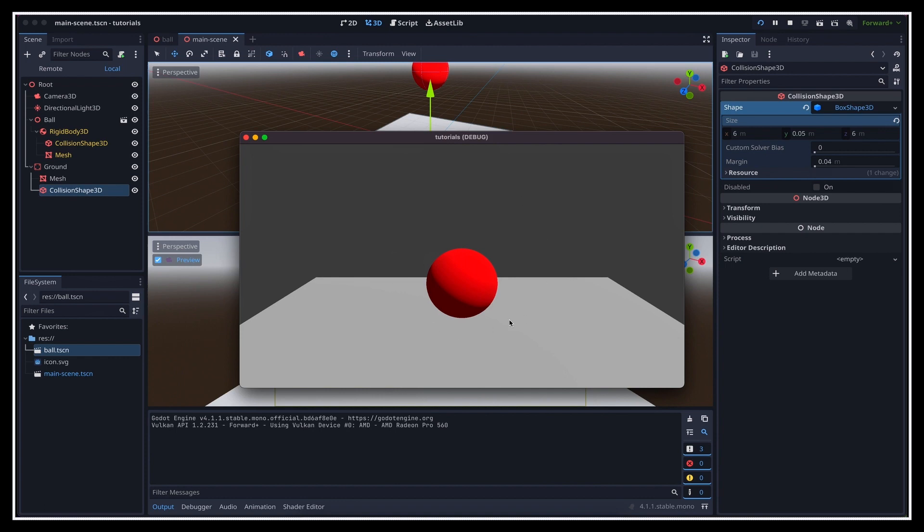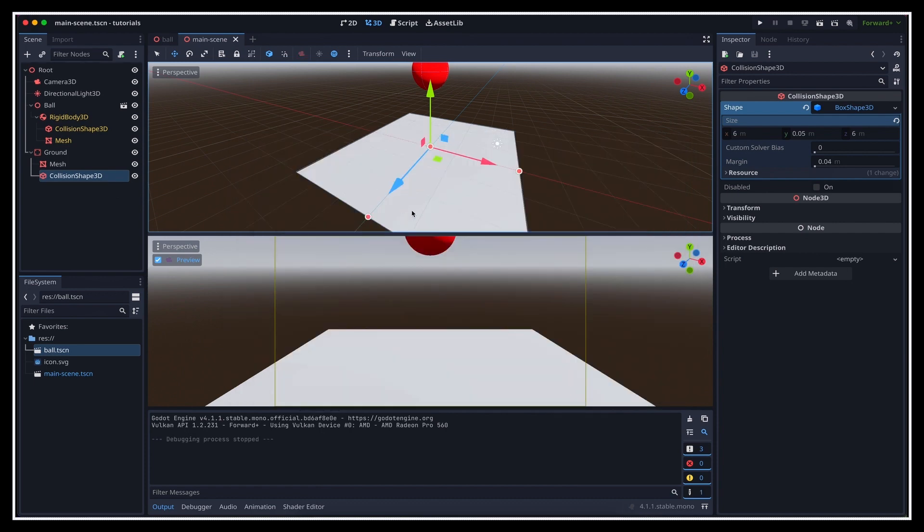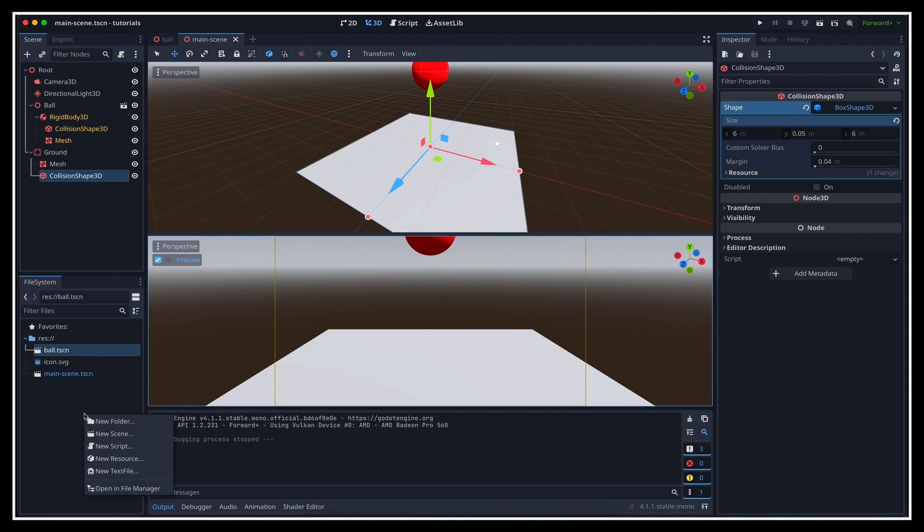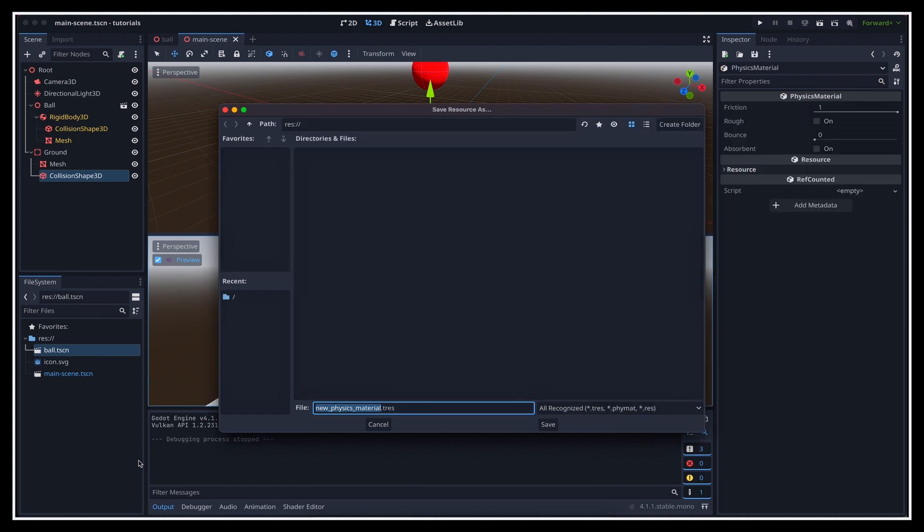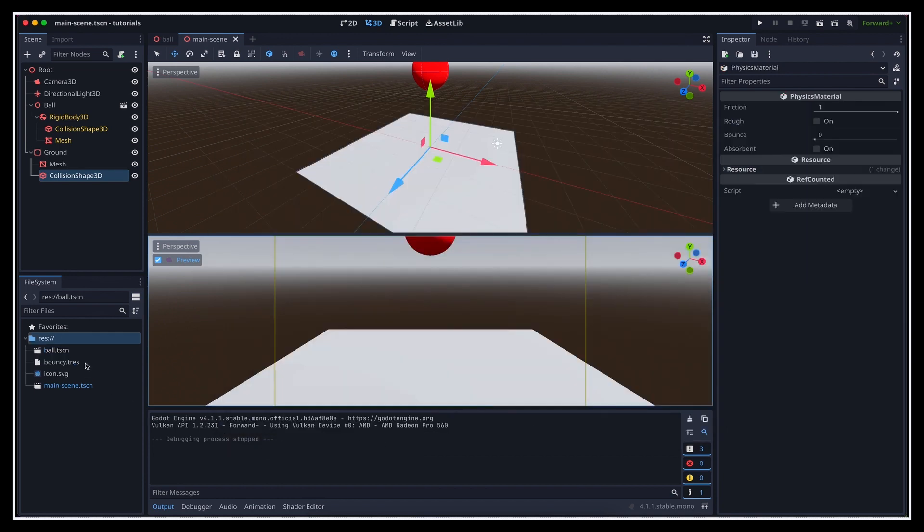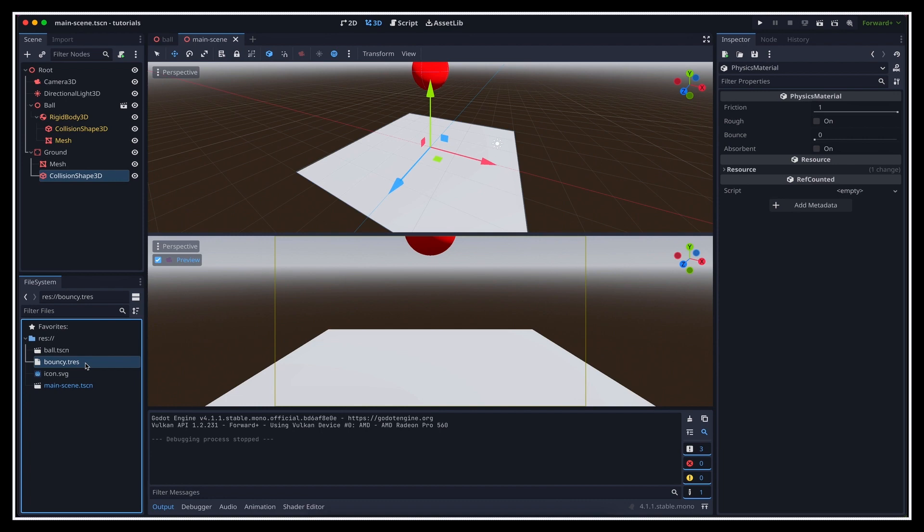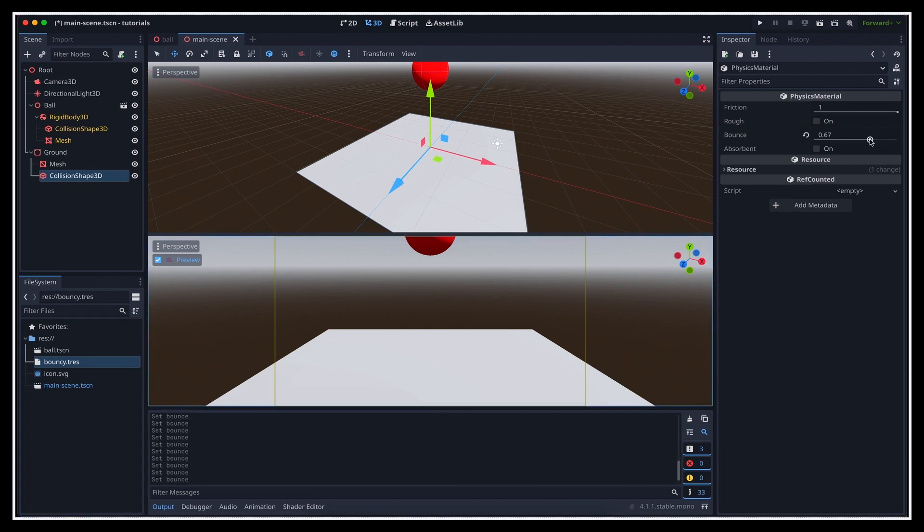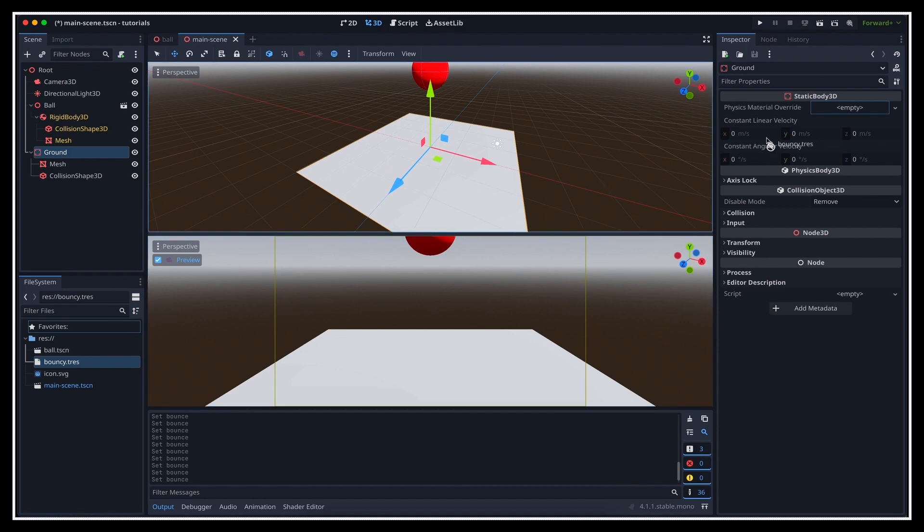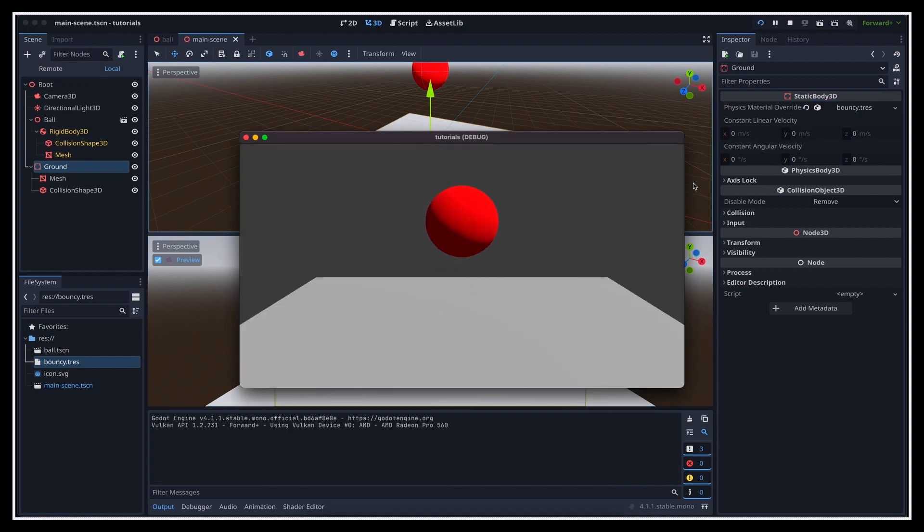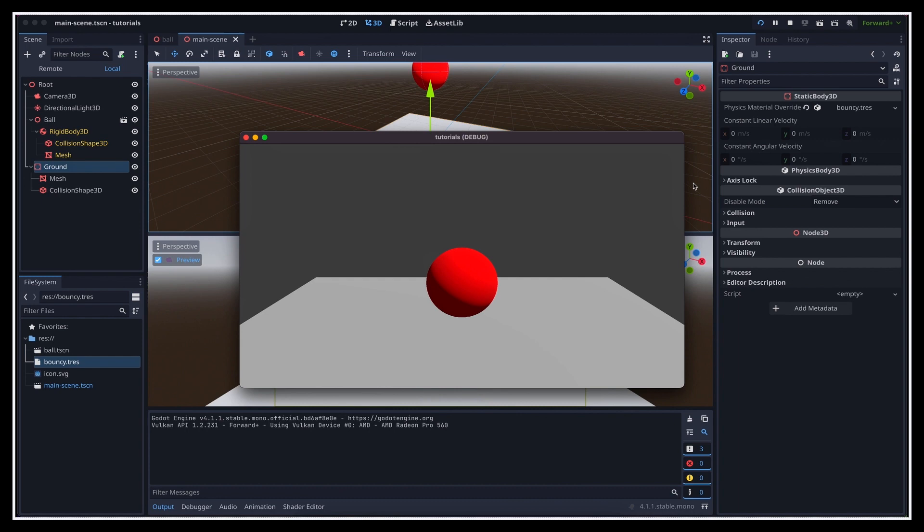A last little improvement we can make is make the ground bouncy, cause for now, this sudden stop is really harsh on the eyes. To do this, the trick is to right-click in our project dock to create a new resource, and more precisely, we want to make a new physics material. Then we can click on it to show its inspector, and up the bounce parameter to something like 0.7. Finally, we just have to click on our ground static body, and drag the physics material to its physics material override slot. Once we restart the game, we see that the ball now falls down, bounces on the ground a few times, and eventually loses energy.